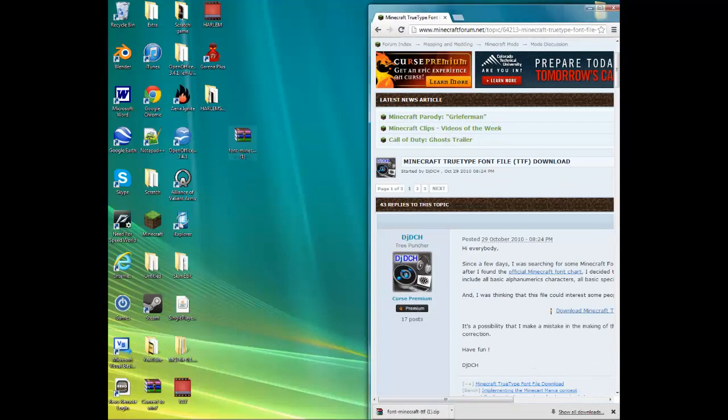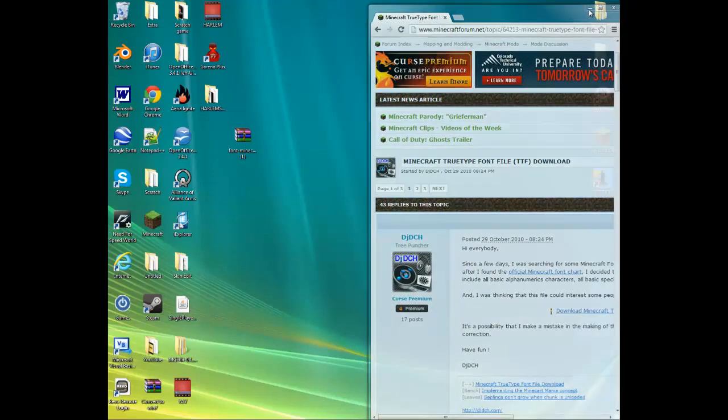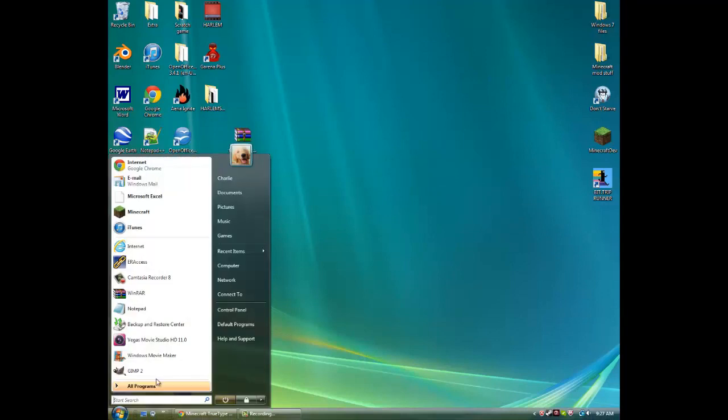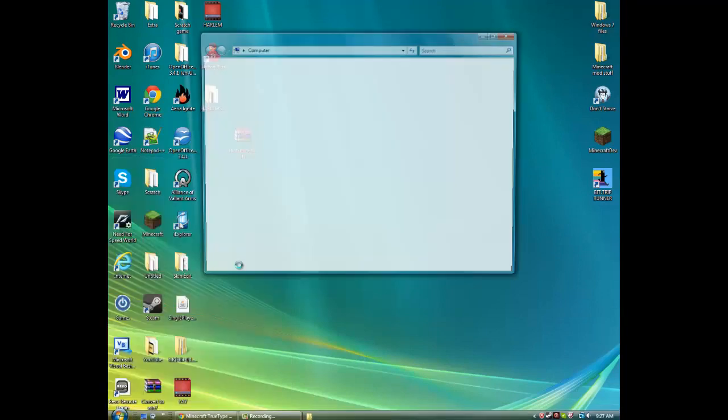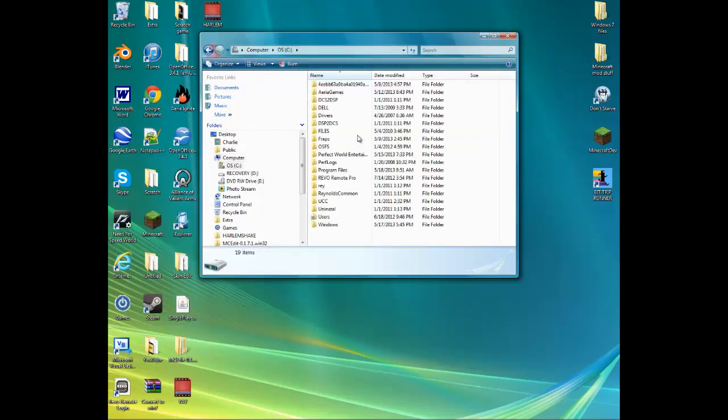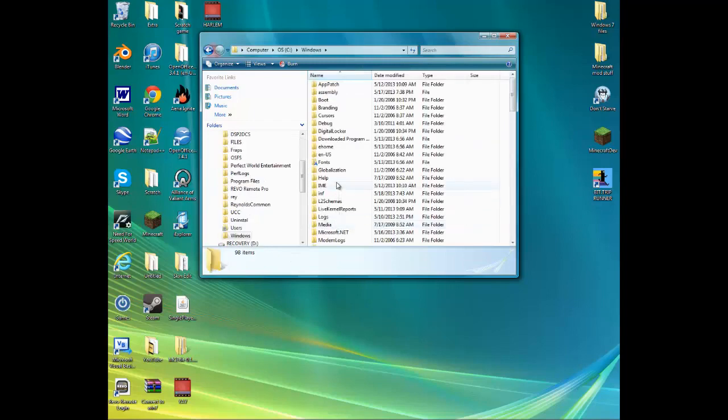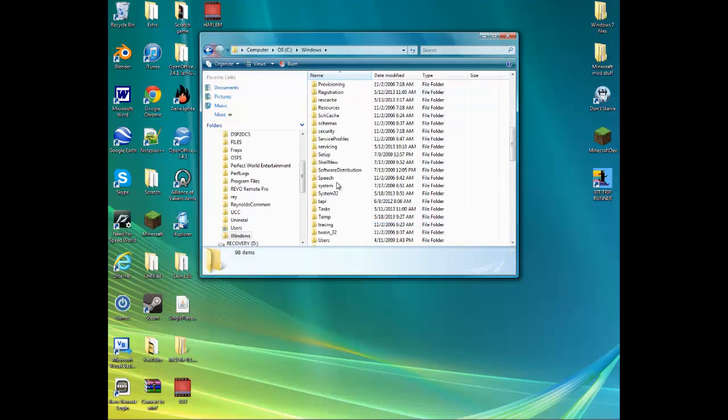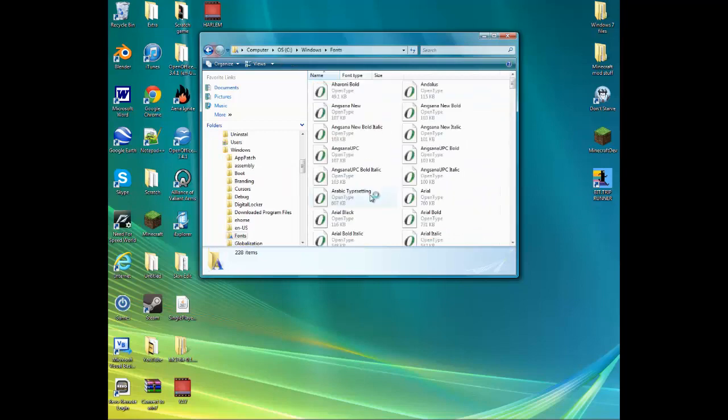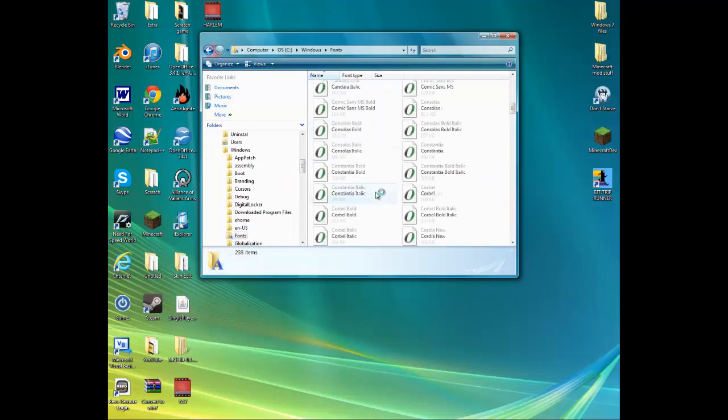When you're done with that, minimize that, go to Computer, go to whatever your hard drive is, go to Windows, look for Fonts, and then open up all your fonts.